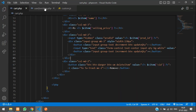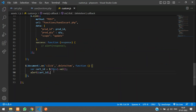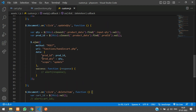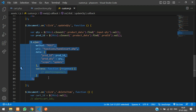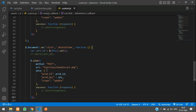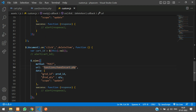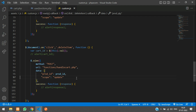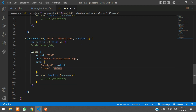We have got the cart ID. Now what we are going to do is make an AJAX call. I'll copy it from here — the method is going to be POST, the URL is handlecart.php, and this time we are not sending any quantity. The scope will be set to 'delete'. Let's go to handlecart.php.